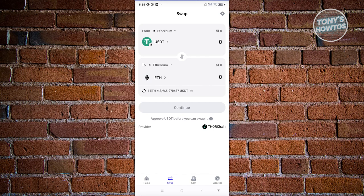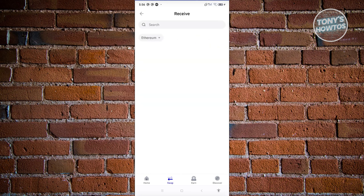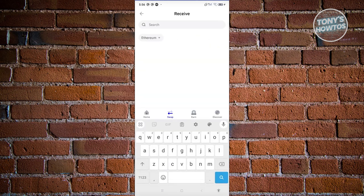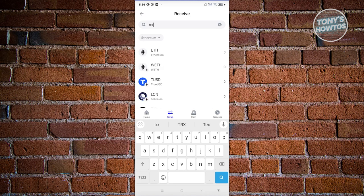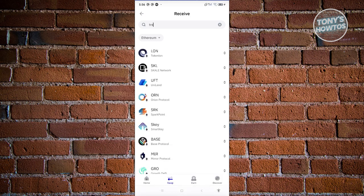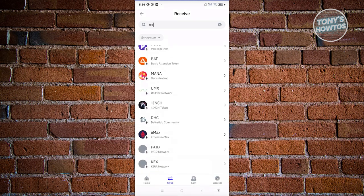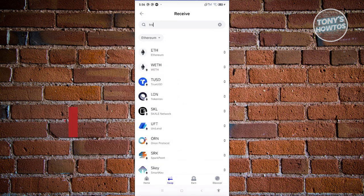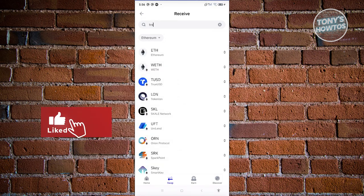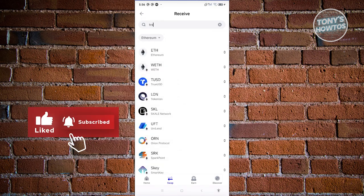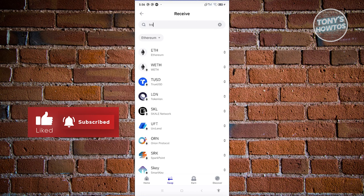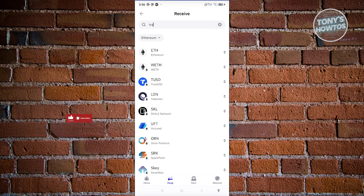Now we need to choose the to section. We'll be searching for TRX. Just type in TRX. As you can see, you should be able to see a section that says TRX or TRON. Via the swap window here, you will not be able to do that.